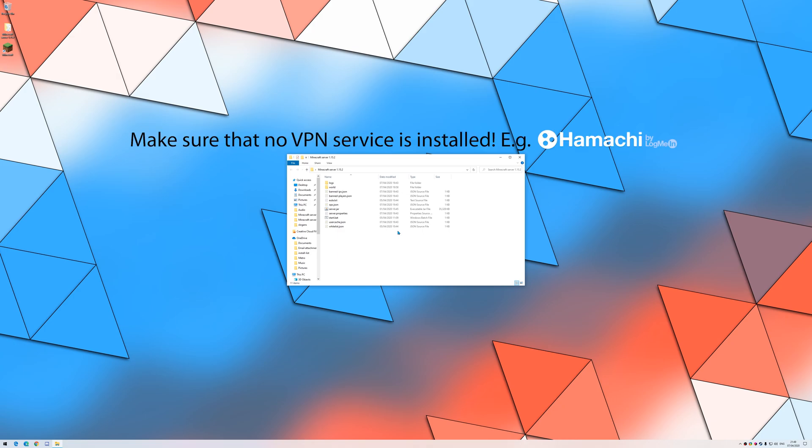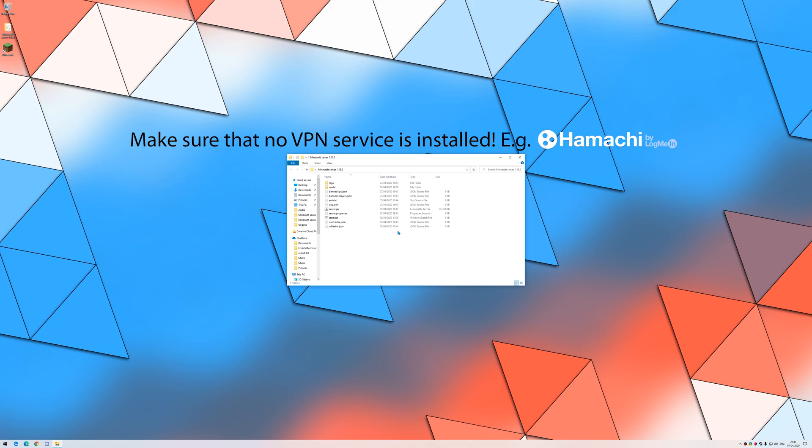First of all, make sure that no VPN service is installed, such as Hamachi. In the next video, I will explain about setting up a Hamachi server.